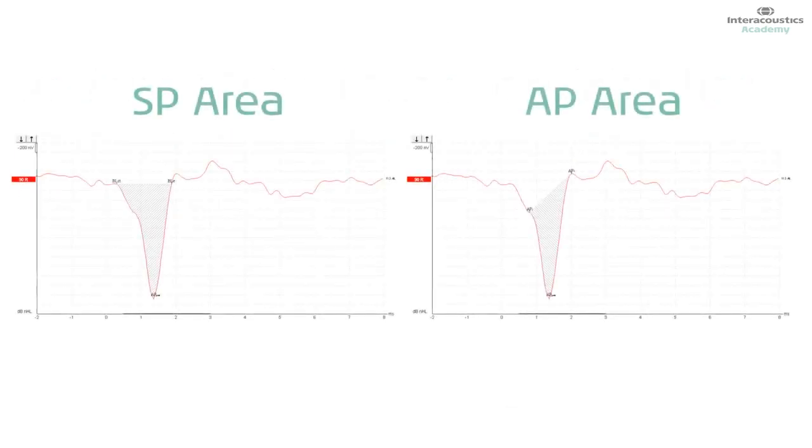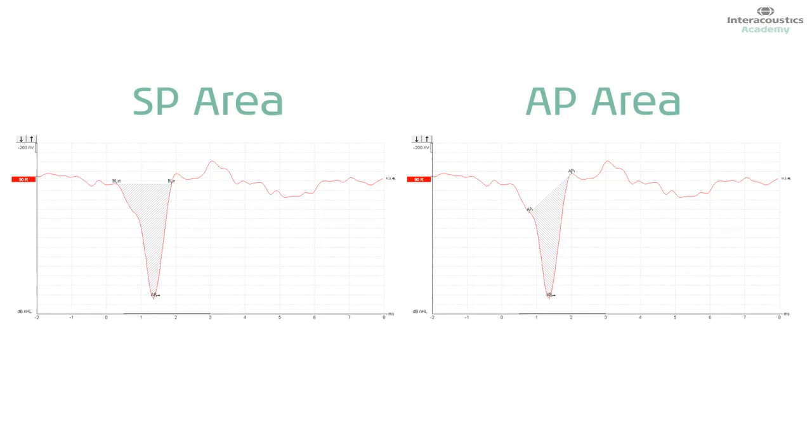Let's look at the SP and AP area, which we have found through our research to be a very important component for measuring the electrocochleogram when it comes to helping to diagnose endolymphatic hydrops.